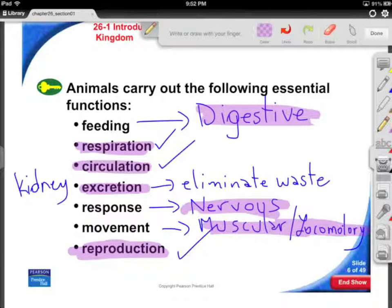Asking questions about what does this thing have for a digestive system, what's its circulatory system, what's different about this from the other critters we've studied — this comes up again and again. You need to know these seven key systems. We used to call it the big six, but we're really looking at the big seven here. It's a template for success in understanding the animal kingdom.